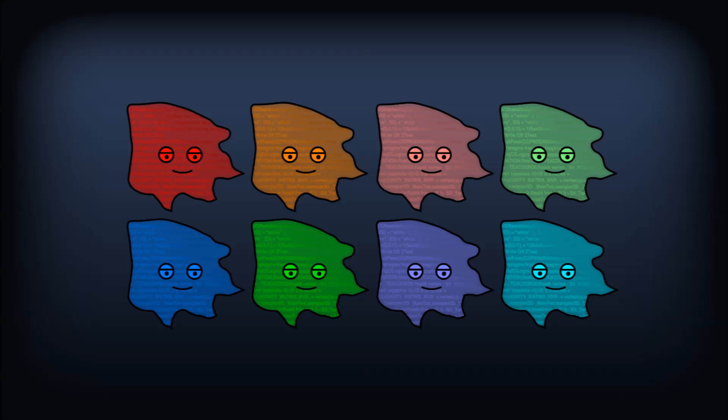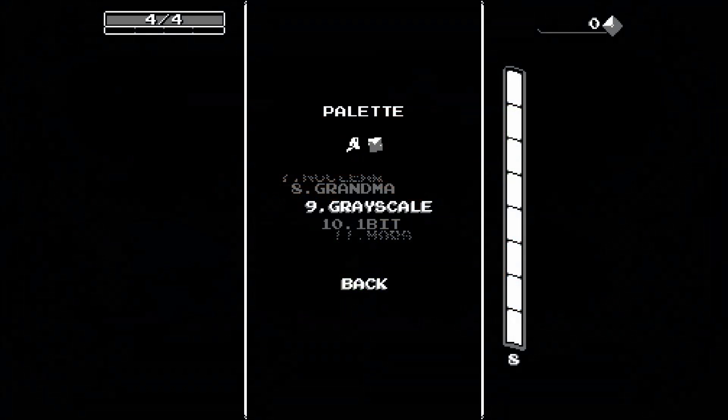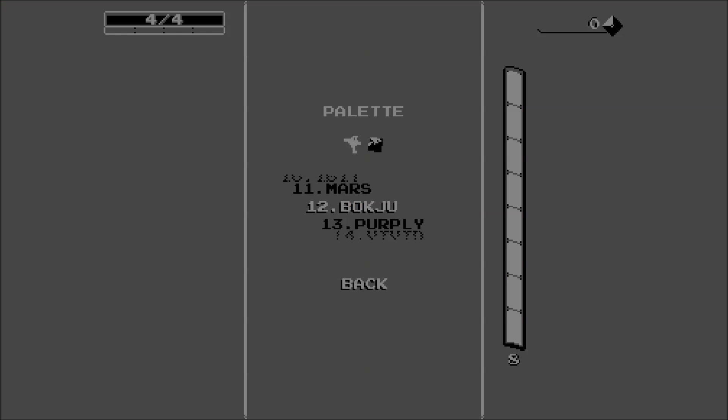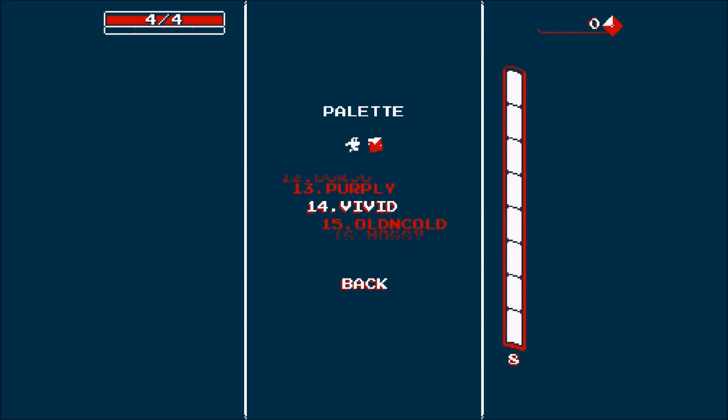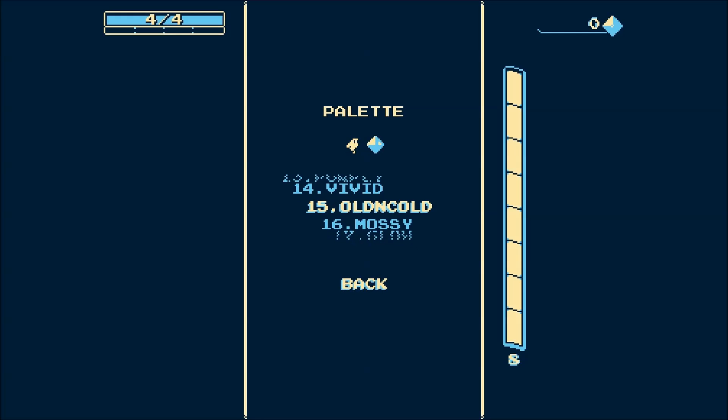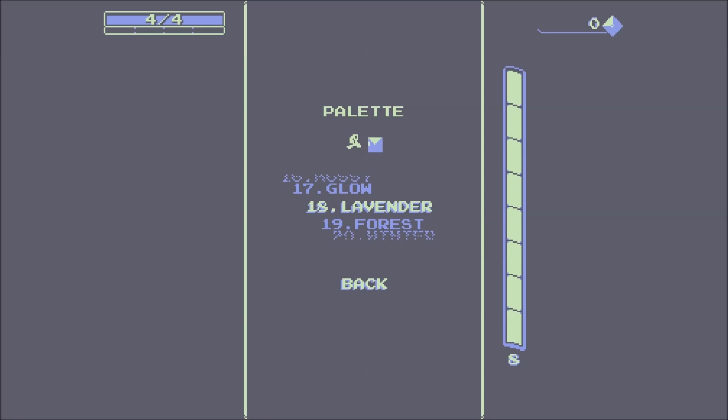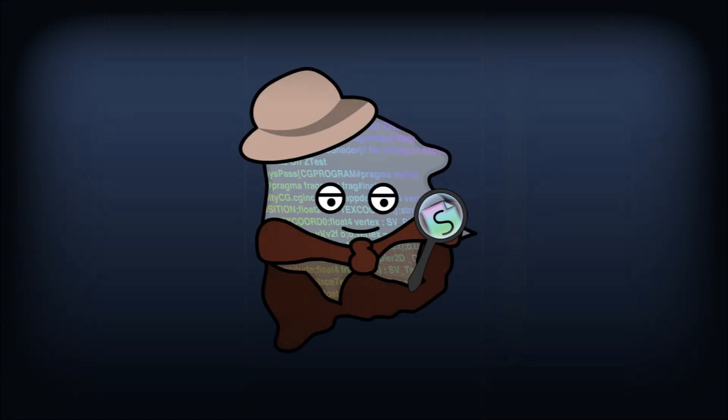You could of course render out copies of every sprite in every required color, but the sheer volume of available color schemes in a game like Downwell suggests that maybe something a bit more clever is going on behind the scenes. So let's look at a few different ways we might dynamically recolor an entire game using shaders.